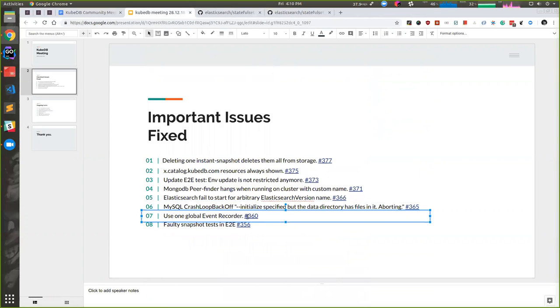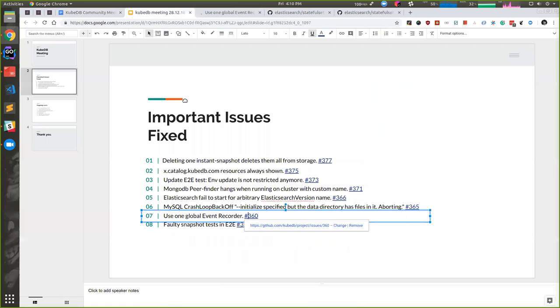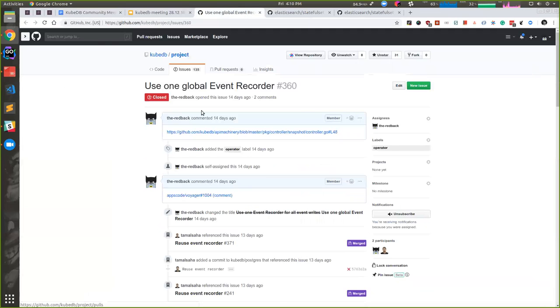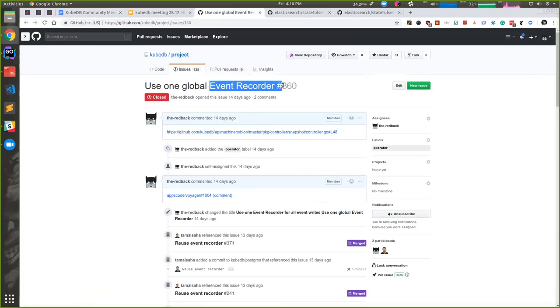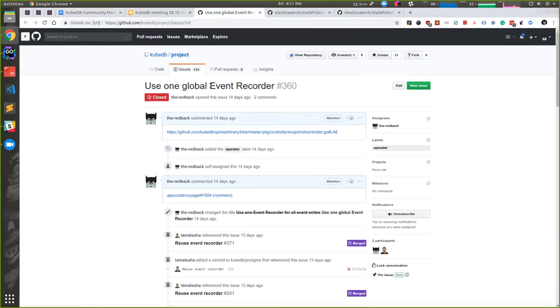In our next issue, we've updated our event recorders. Since now, the job controller, snapshot controller, and KubeDB MySQL controller had different event recorders, but from now on, one event recorder will be used for everyone. Some event rights may seem different from now on.